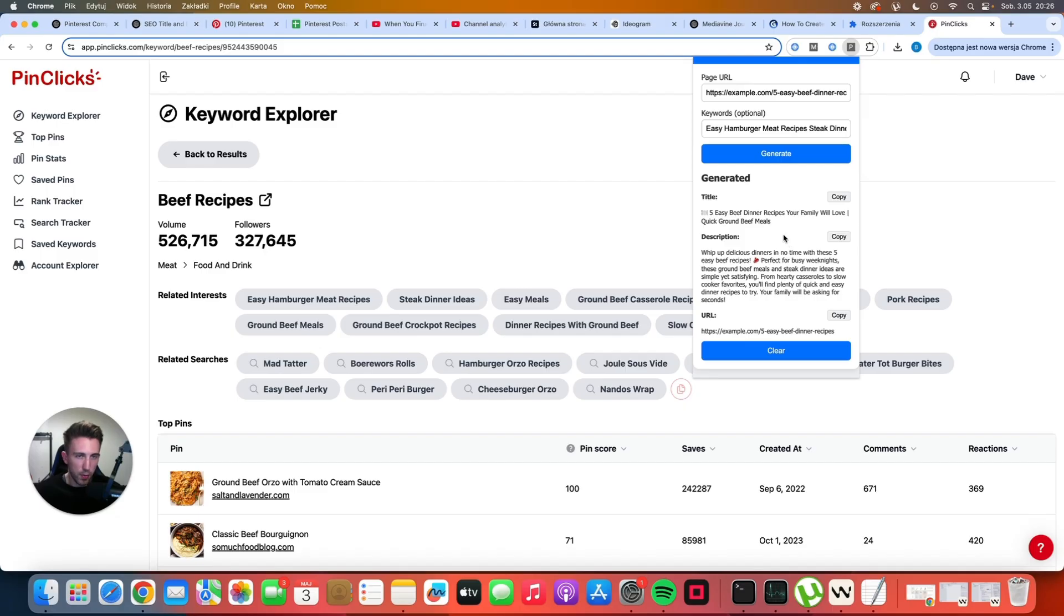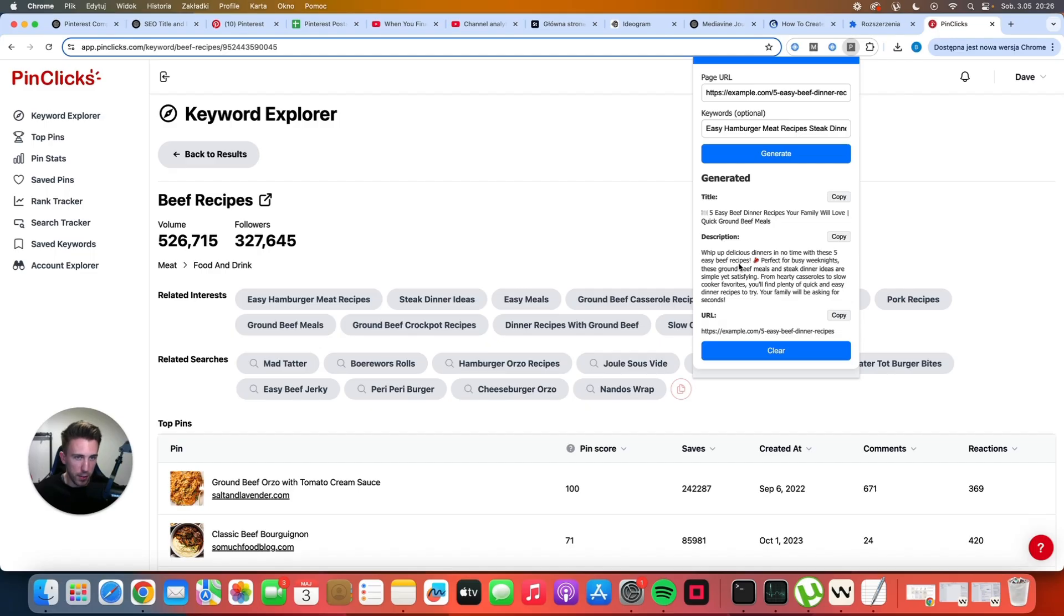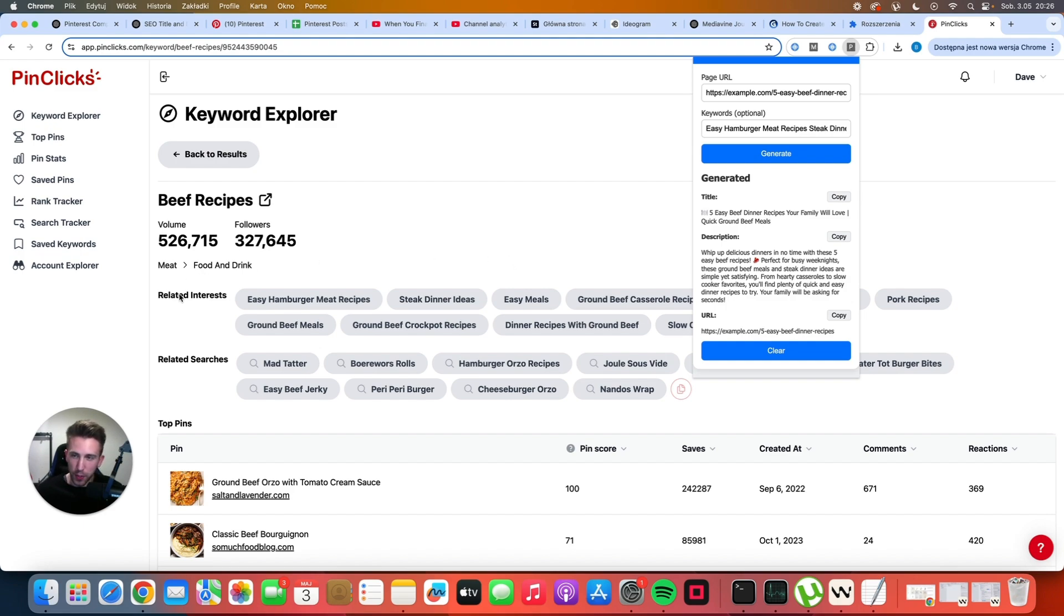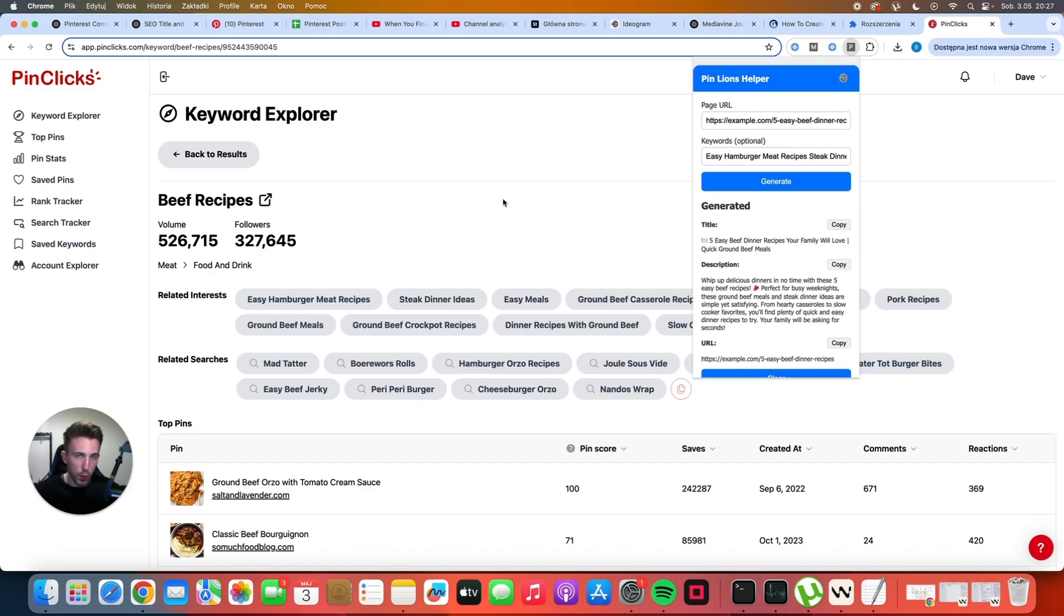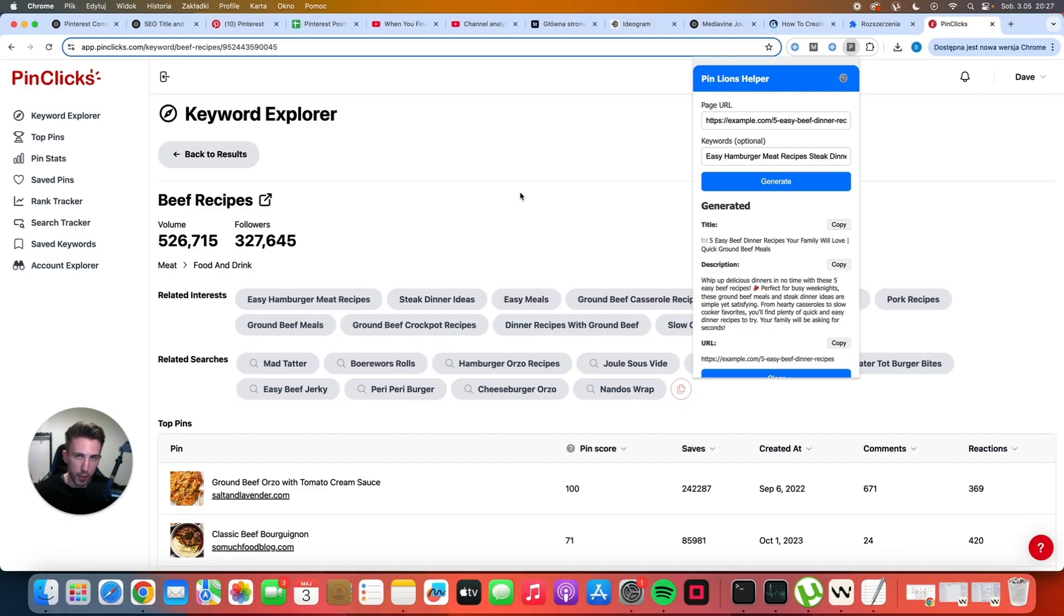So as you can see we are targeting easy beef dinner recipes, quick ground beef meals, delicious dinners, five easy beef recipes, ground beef meals and steak dinner ideas, hearty casseroles, slow cooker favorites. There are so many different keywords here and it's all optimized along with the related interests. I believe that using related interests is the key to success on Pinterest because you are basically speaking the same language as Pinterest is using because it all comes from their own internal system. If you don't want to pay for PinClicks that's fine you can still generate really good titles and descriptions with my Chrome extension but if you combine it with PinClicks it will give you even better results.